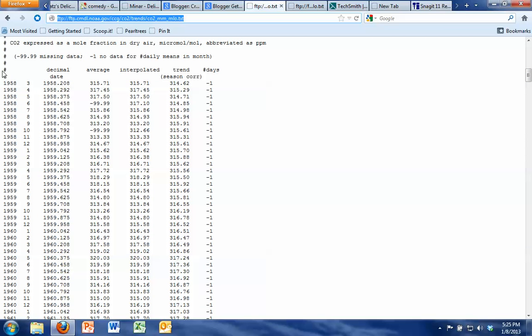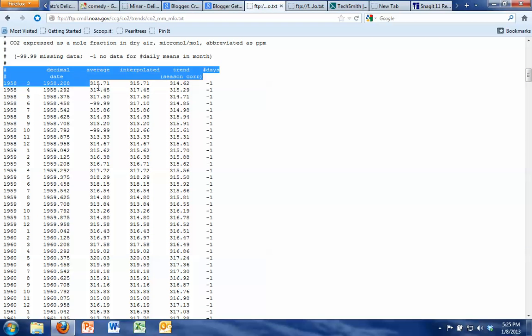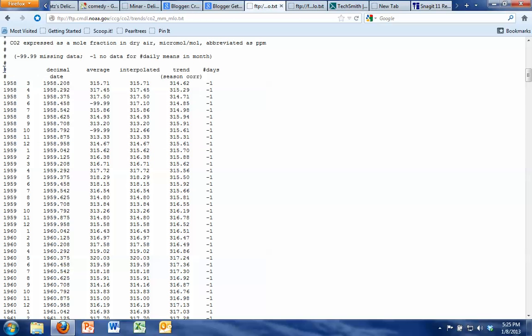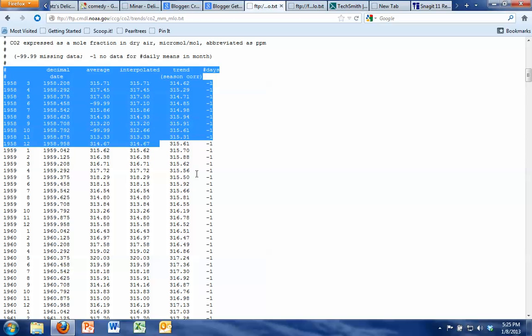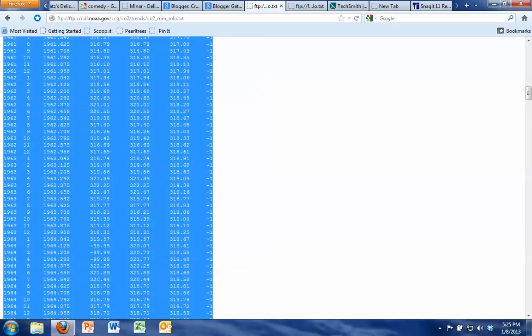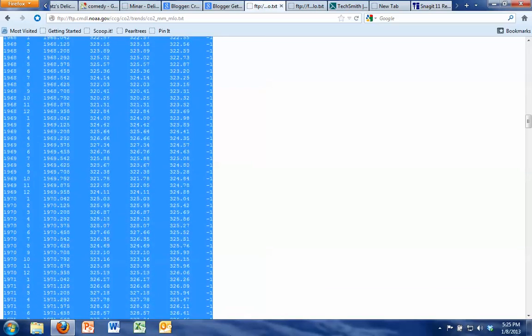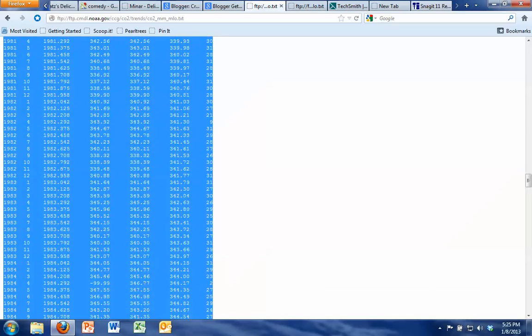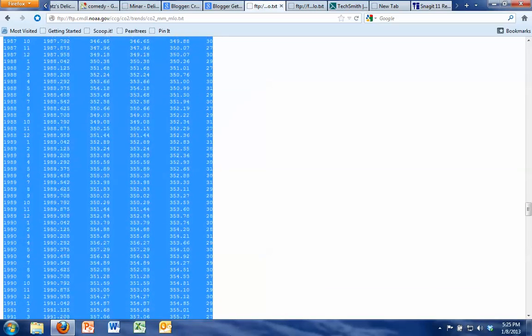If you scroll down a bit, the data is all listed here in columns and I want us to grab the labels for those columns as well as the data. Just bring your mouse up here next to that number sign and start holding down the mouse and dragging it all the way down to the bottom of the page until you have all of the data highlighted.